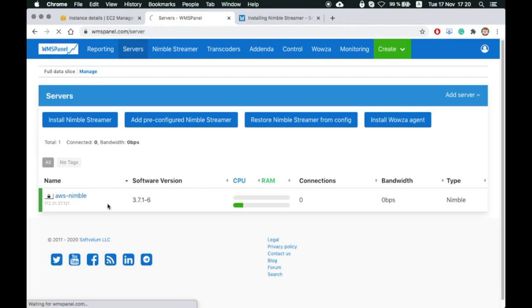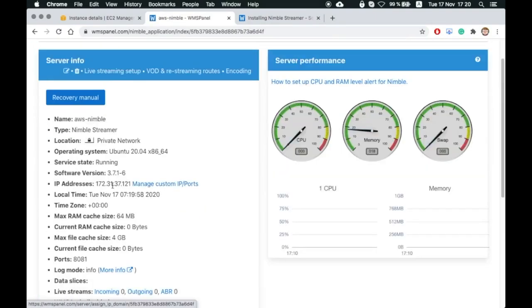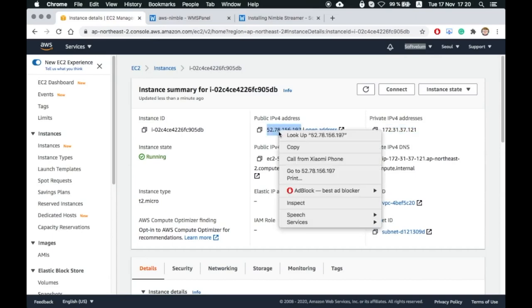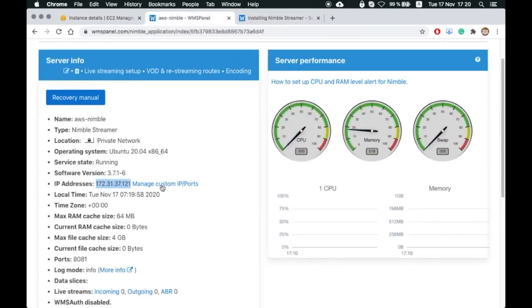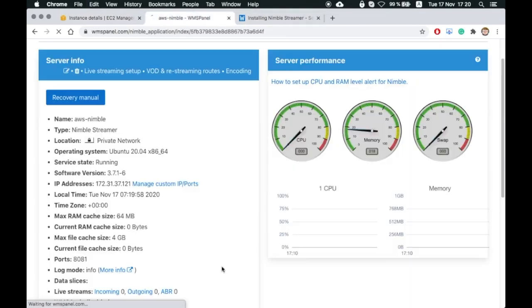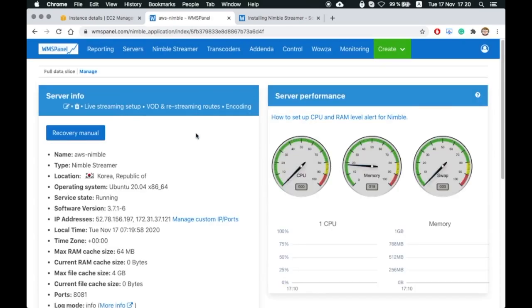You can see the new server in the panel is active. You can now use it in your streaming setup. We now add the public IP address of that server to our server instance for convenience.